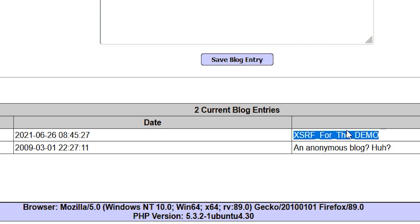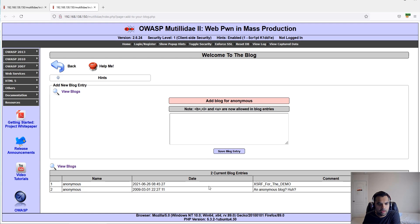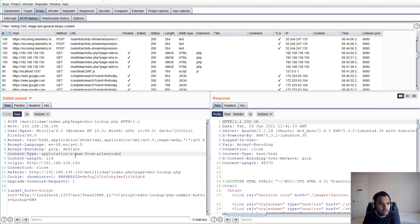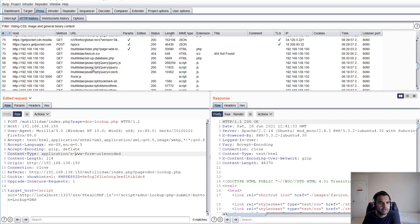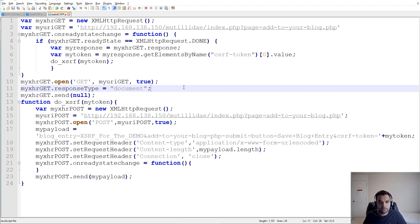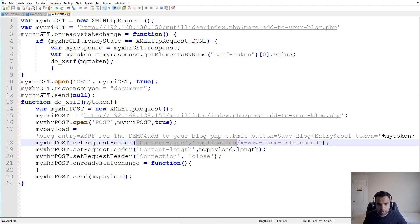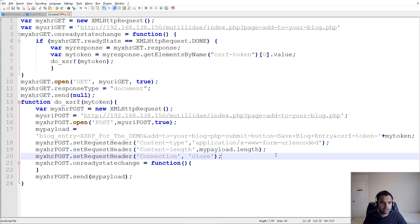I'll refresh now, and as you can see, we have the entry added! When we submitted the request, we did not submit the CSRF token at all — we didn't need to. The only thing we needed was a successful cross-site scripting exploit. As soon as you find it, you can use this Ajax function. The reason for Ajax is that it does all this without refreshing the page, so it runs in the background without the user noticing — that's the main beauty of it.